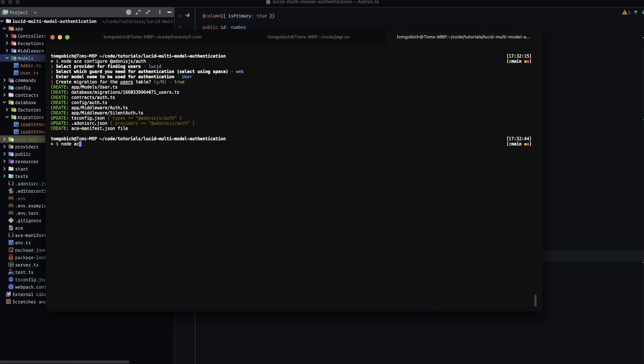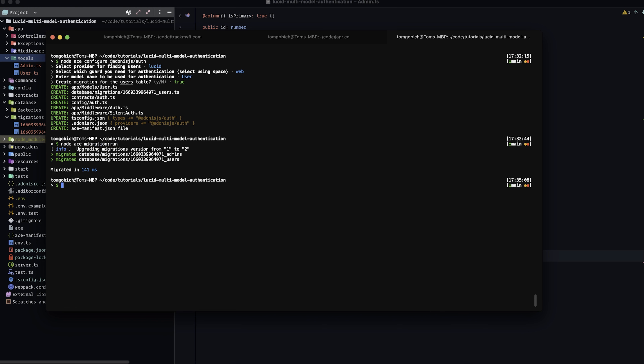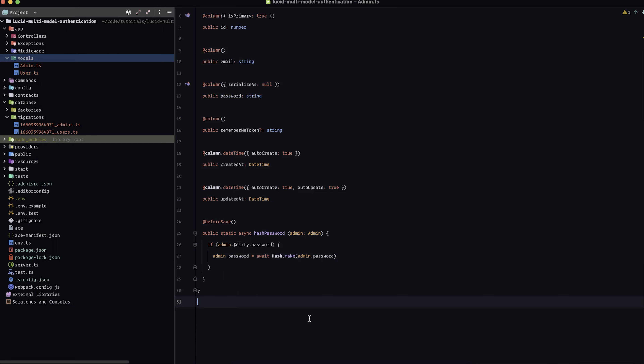Let's run node ace migration:run. Our admins and users tables are now created within our database.